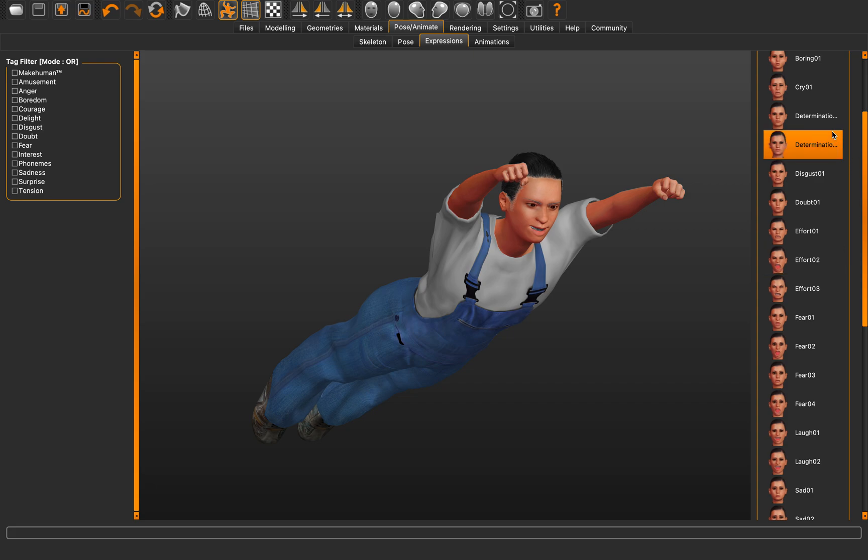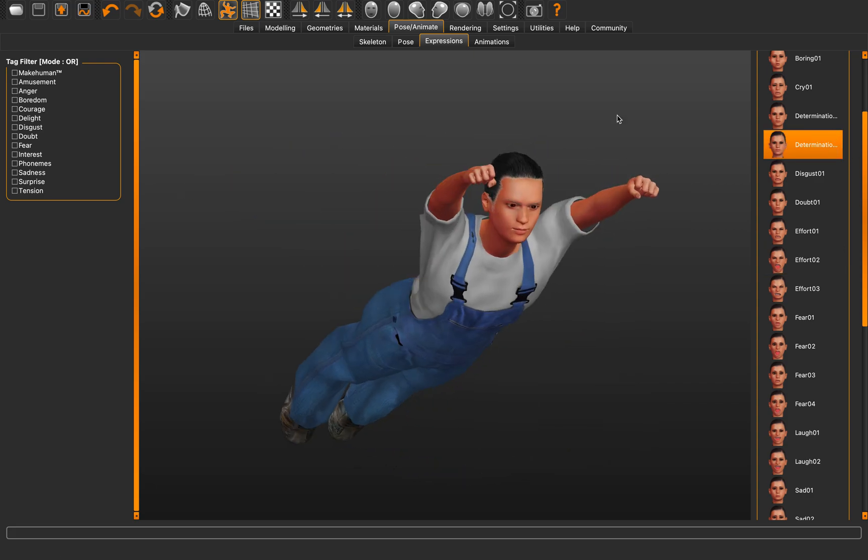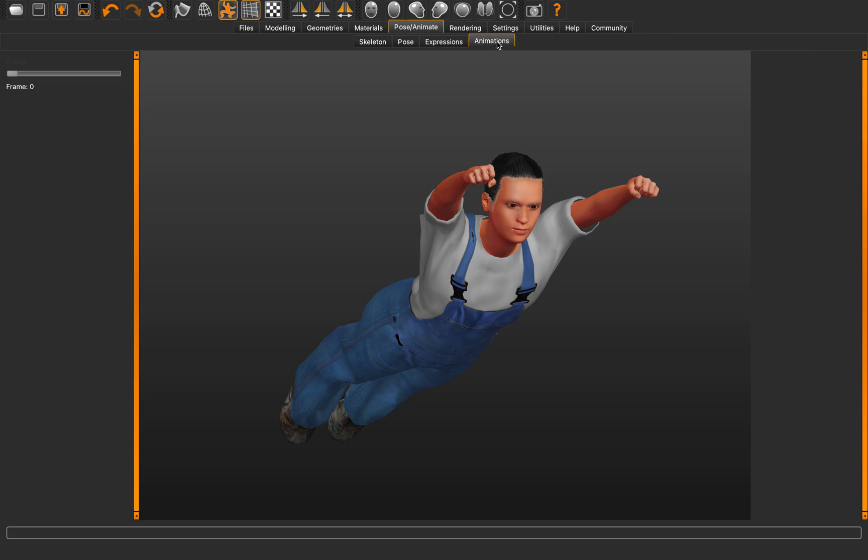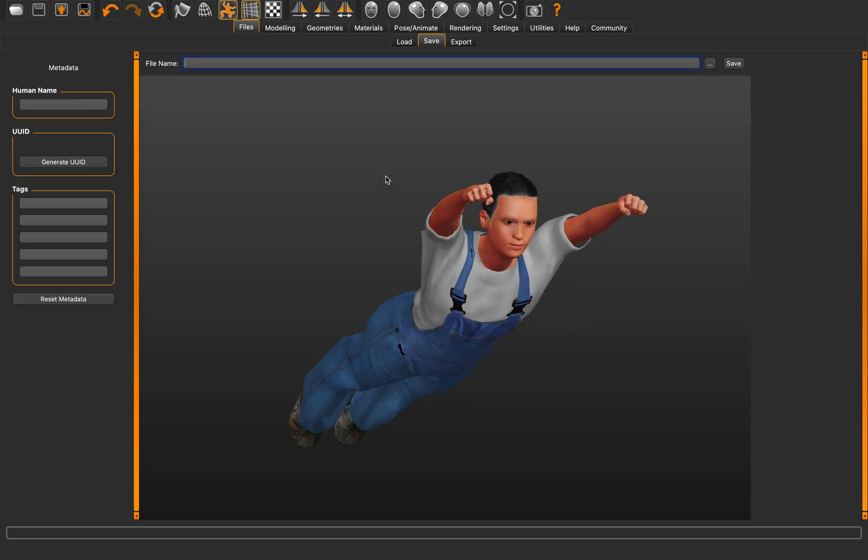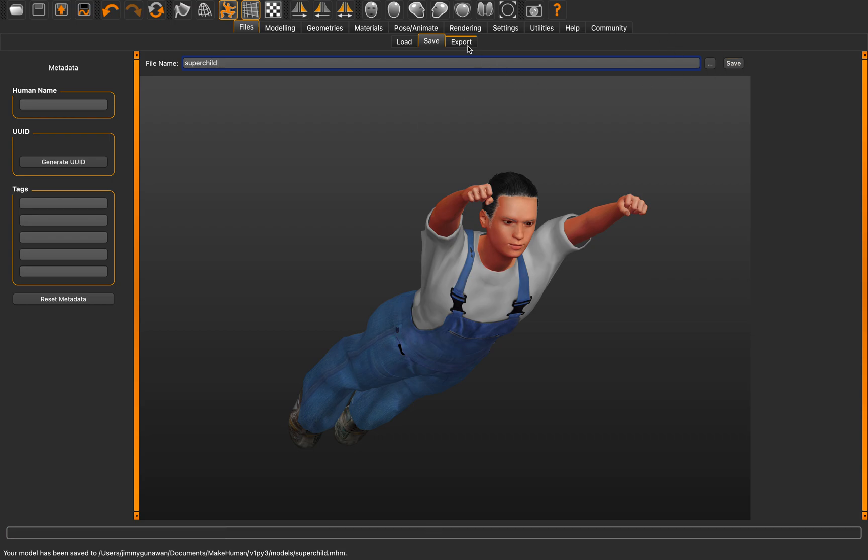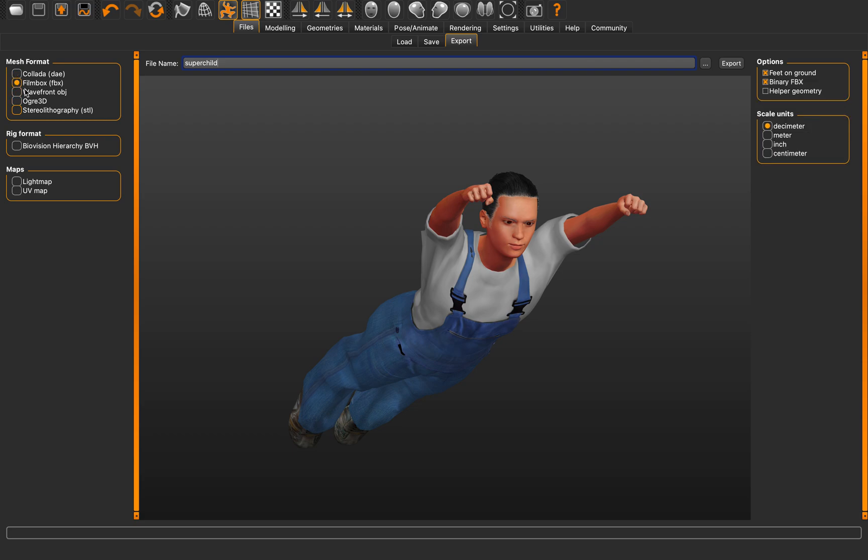Just like the determined face. Okay. Animations, I haven't tried. We don't have animations. Rendering, the rest we don't need to worry. I'm just going to save this as super child. So it's saved. And I want to export it as FBX for Blender. Save it as super child as well. Now it's exporting. Hopefully it doesn't take too long.